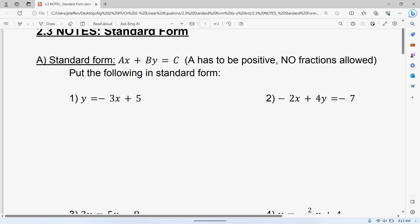It doesn't look that terrible, but then they start putting restrictions on there where A has to be a positive number, so always start to the positive, and you are not allowed to have any fractions. We've dealt with that before, but that's the part that's a little bit of a hang-up. That's, in my opinion, the hardest part of these.